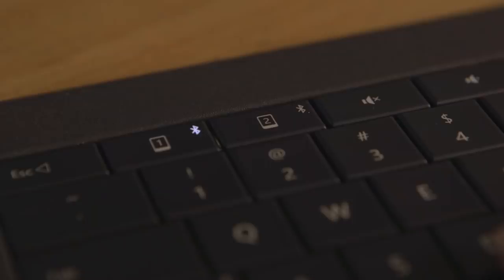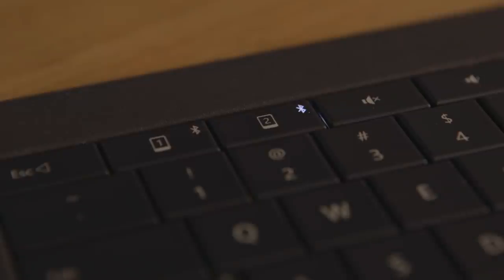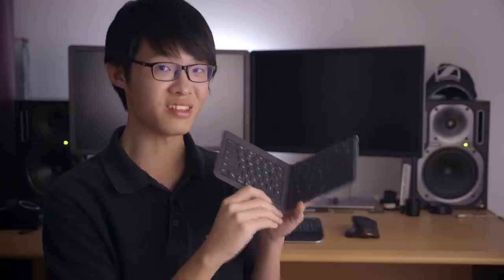Now this is Bluetooth, and you can pair it to up to two devices at any one time, and you can toggle between those two devices by using these two dedicated buttons up here, one for each device.